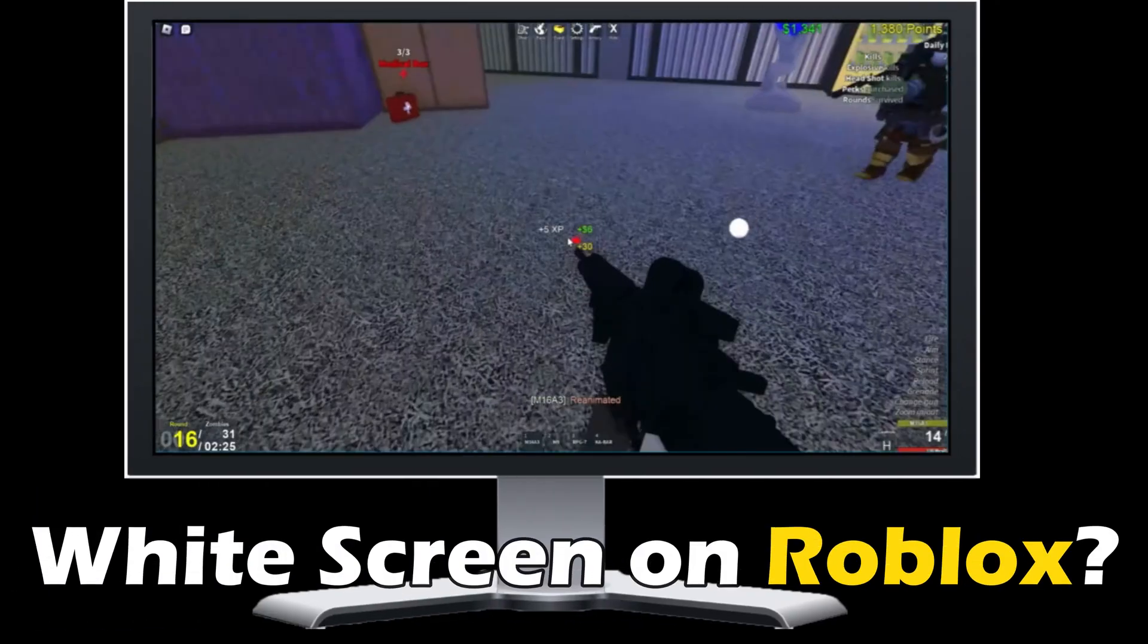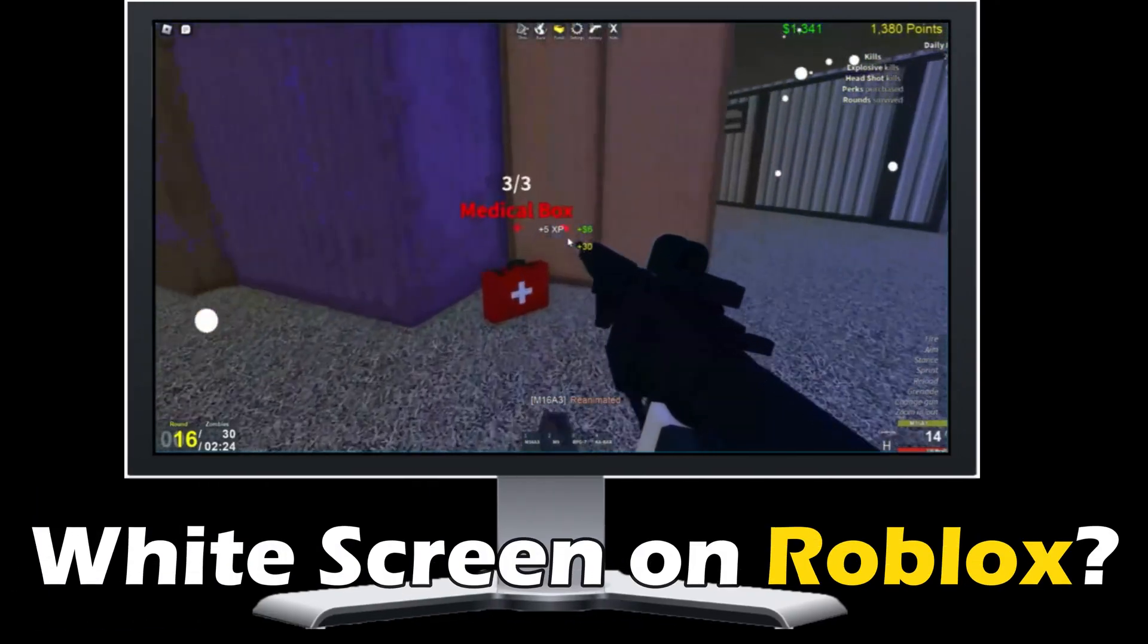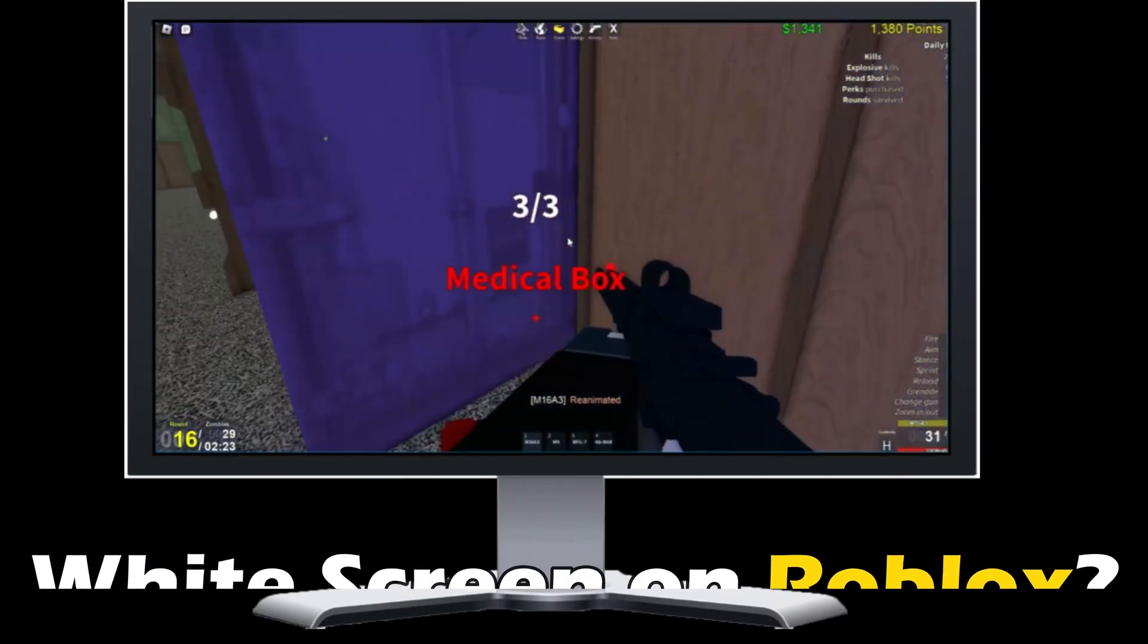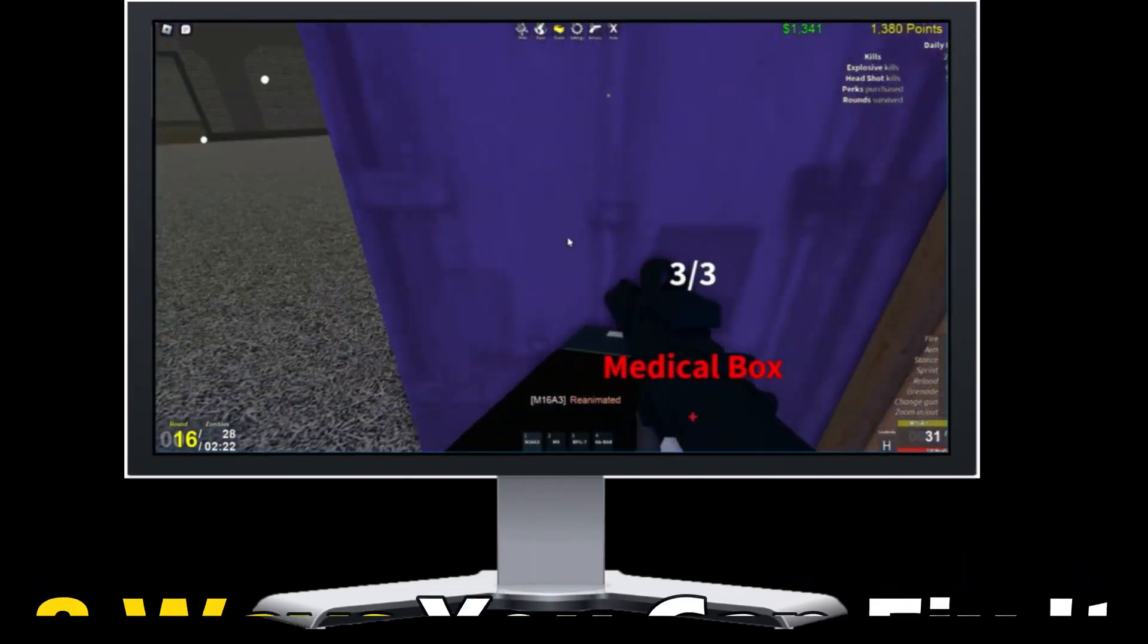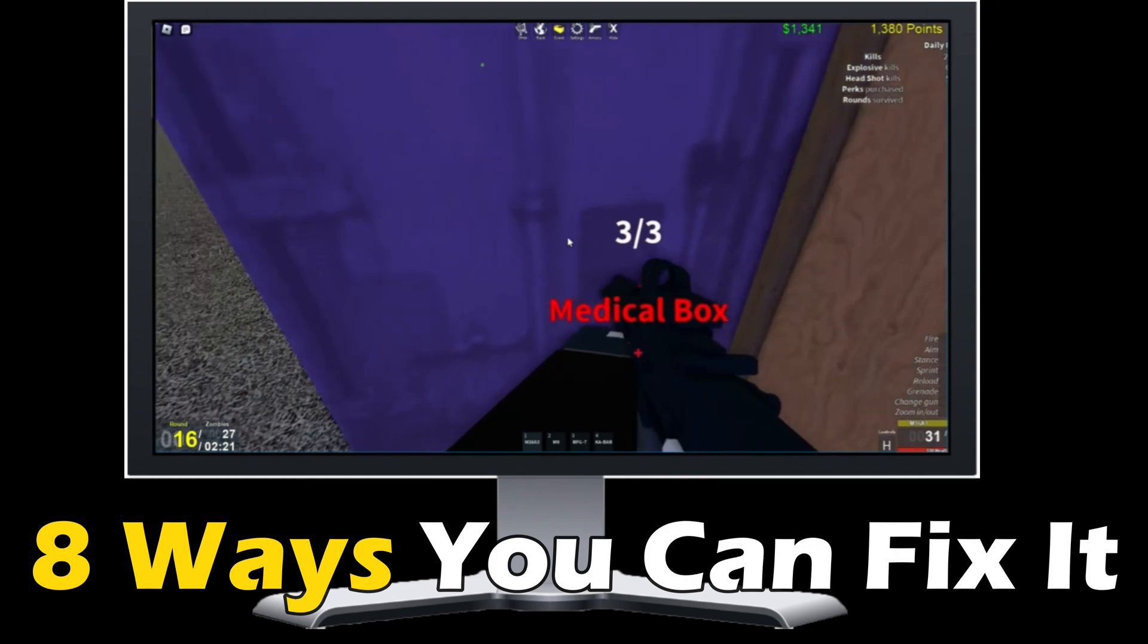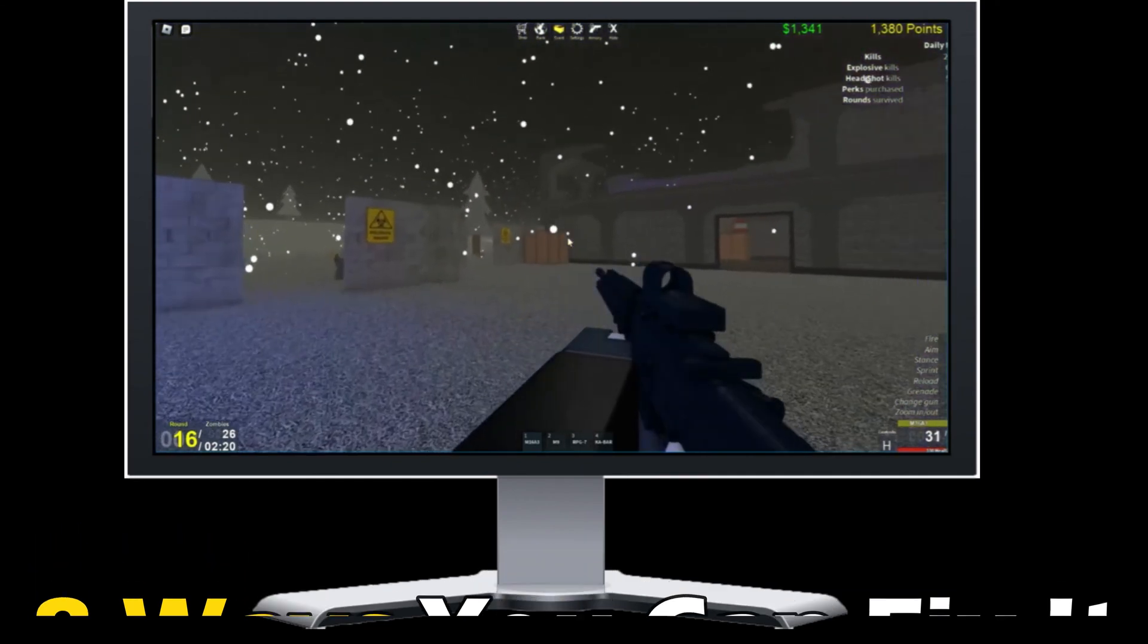Getting widescreen when joining a game on Roblox? Here are 8 ways you can fix it.